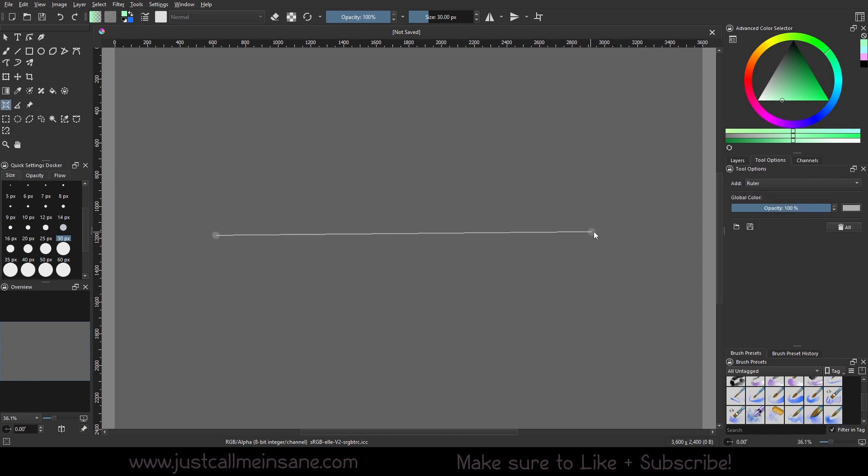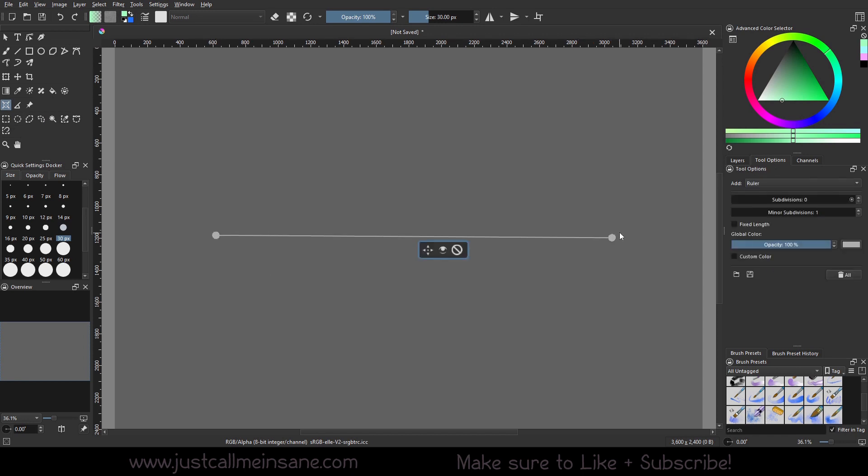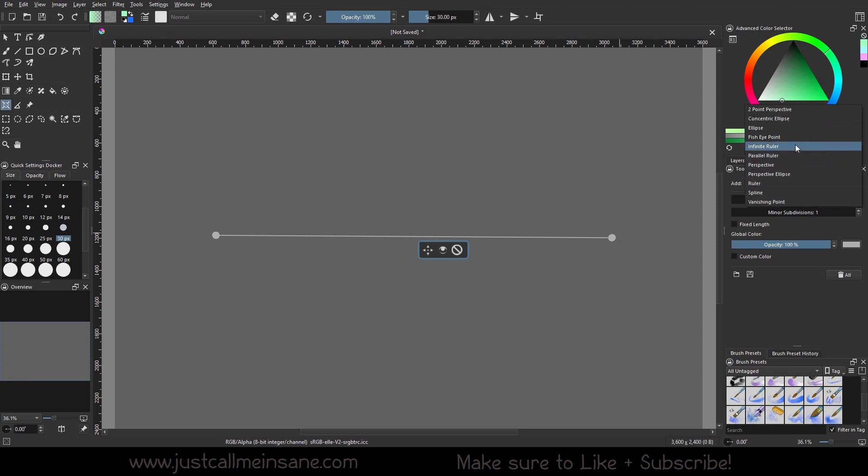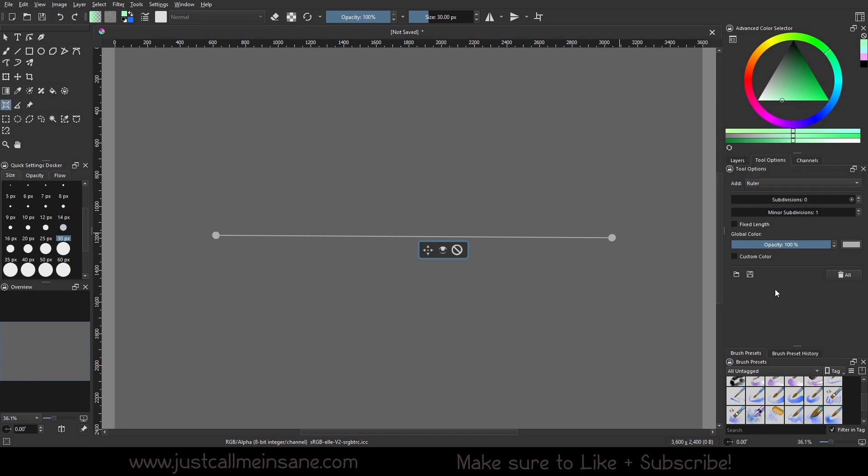So this is just two points. It looks pretty normal, looks boring. It looks like the infinite ruler and parallel ruler. Nothing really going on except in the options.